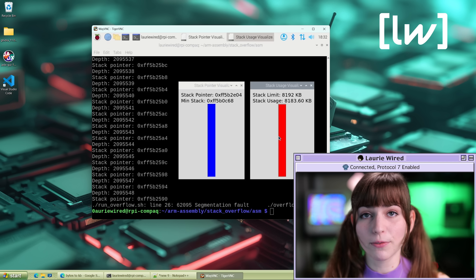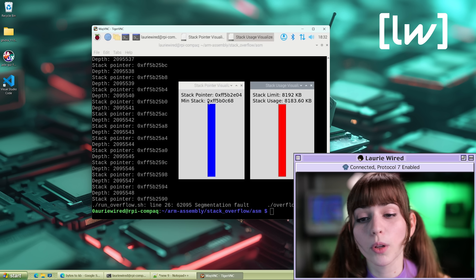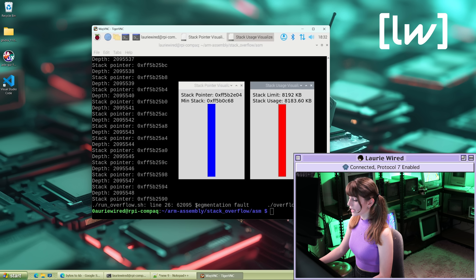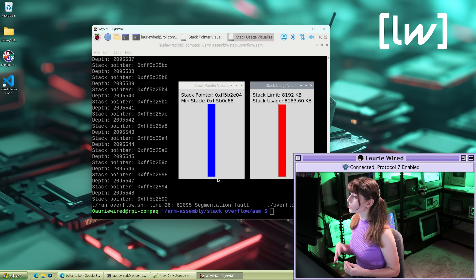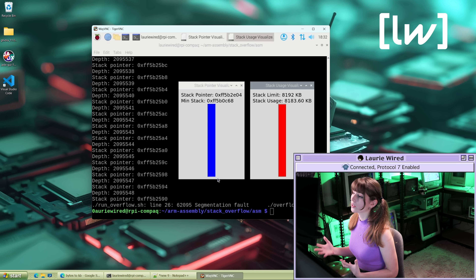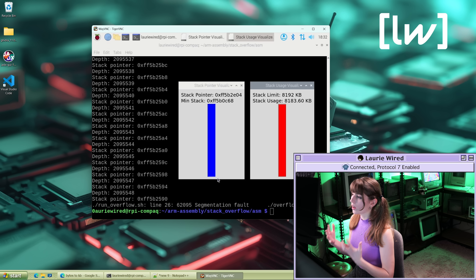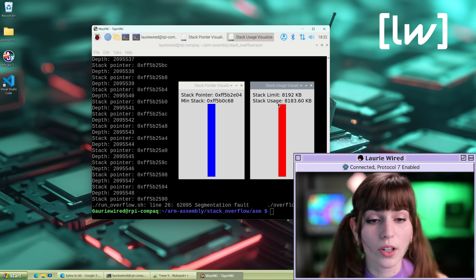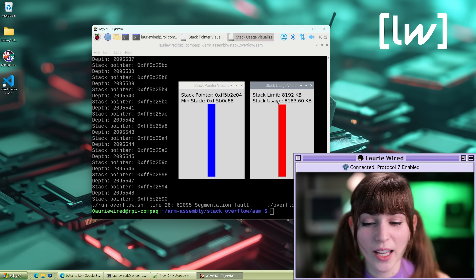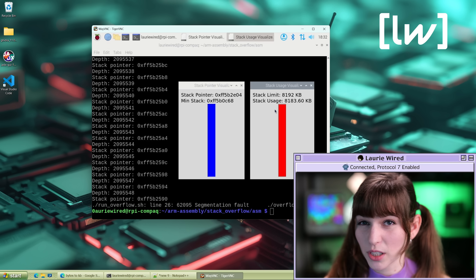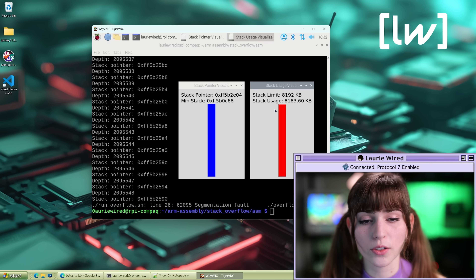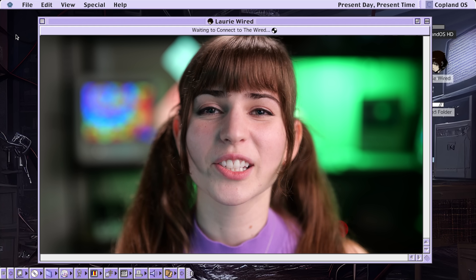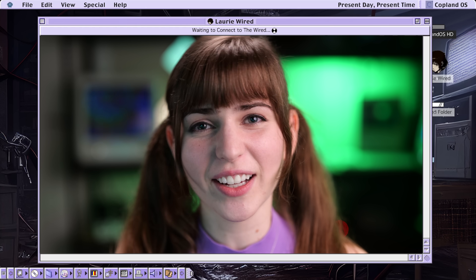Sure enough, we've completely filled up the stack and gone below the minimum stack value. We did get a segmentation fault because we were trying to access memory outside of the allocated stack amount — that's what caused the program to crash. Some values may not appear fully updated since the program crashed before the Python scripts could update, but the stack did grow beyond what it was allowed. Thanks so much for watching Lori Wired everyone, and I'll catch you in the next video.